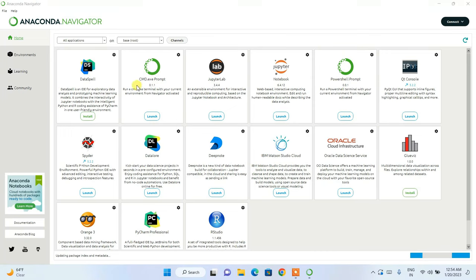Anaconda Navigator is now launched. This is the interface of Anaconda Navigator, where you can see several products available. I'm going to show you Jupyter Notebook and Spyder — both are very popularly used in machine learning. Let's launch Jupyter Notebook first.